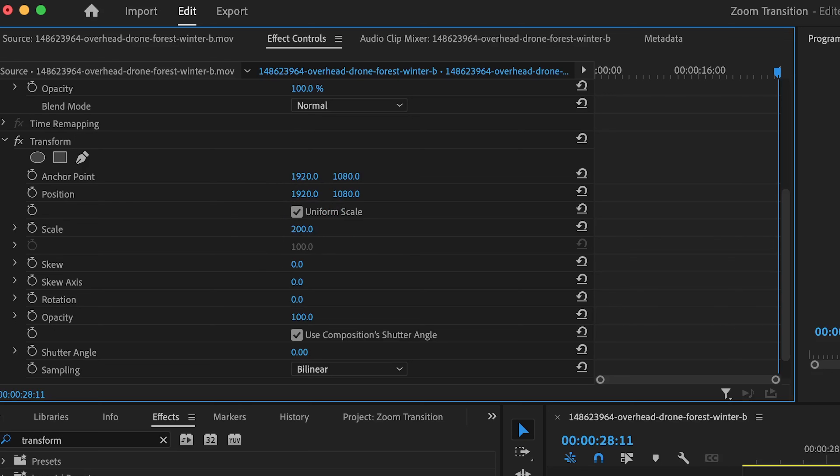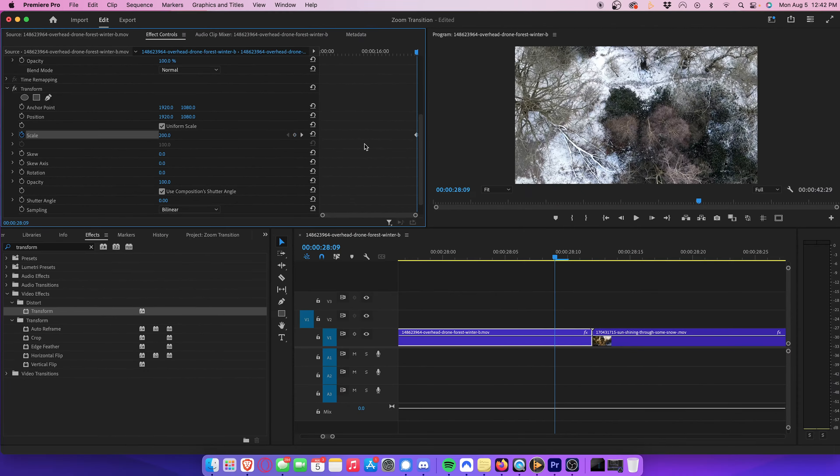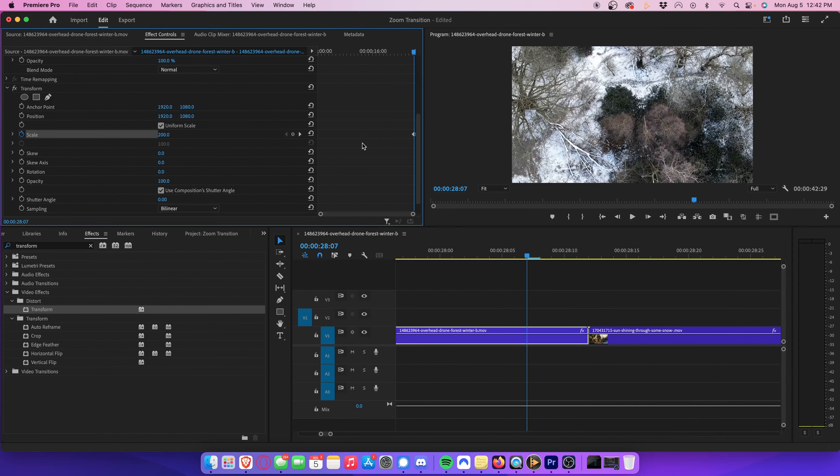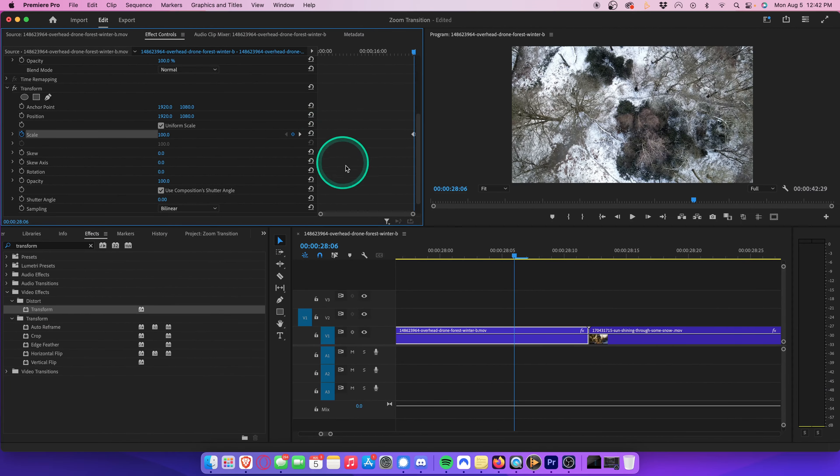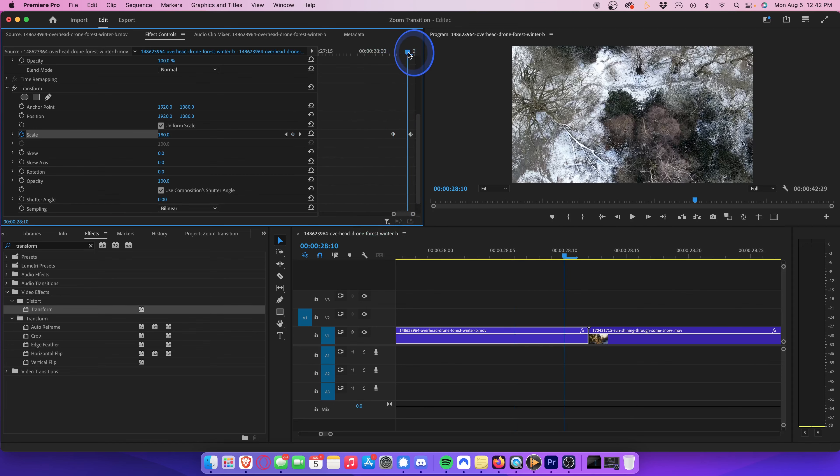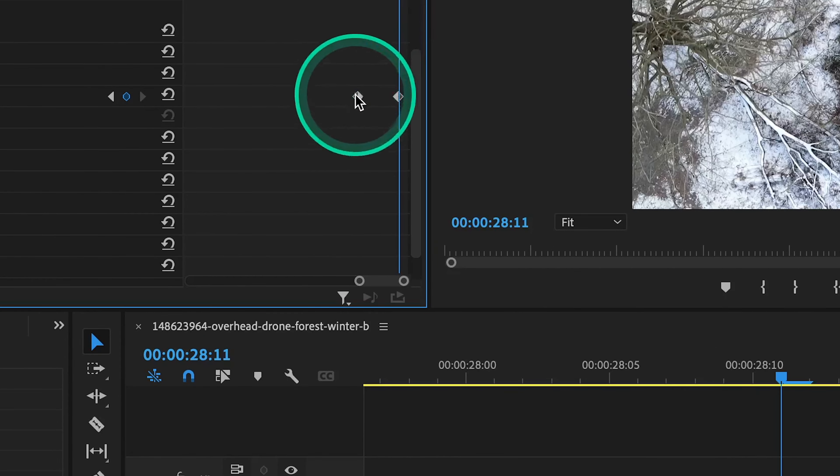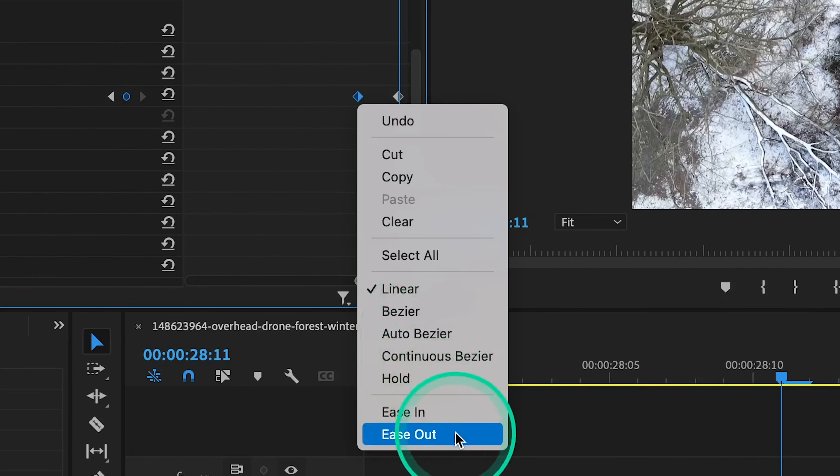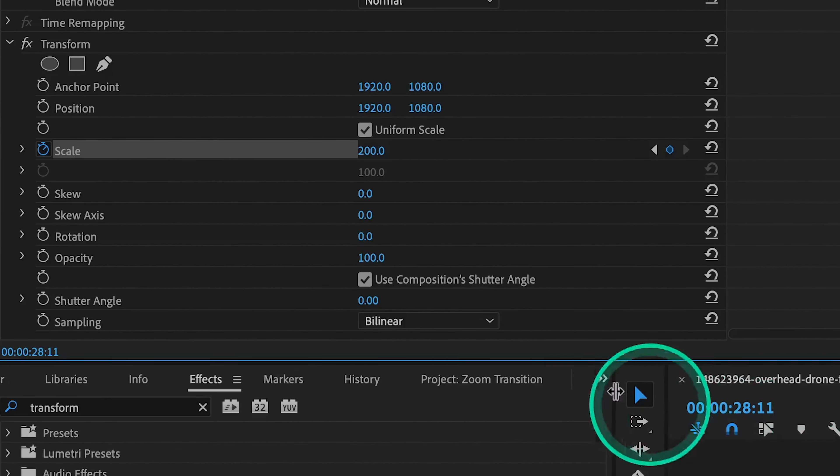Set a keyframe, just like before, by hitting this button. Tap the left arrow five times, and then hit reset parameter. Zoom in so you can see your keyframes more clearly, and then right click the first keyframe, and select ease out. Uncheck use composition shutter angle, and change your shutter angle to 360.